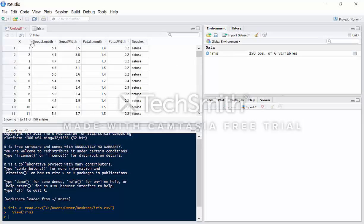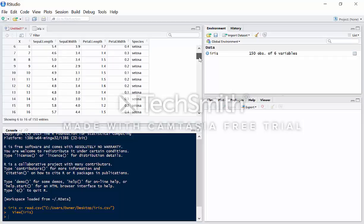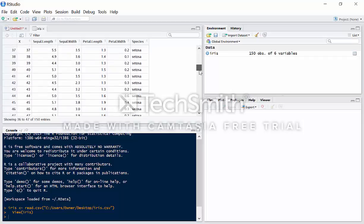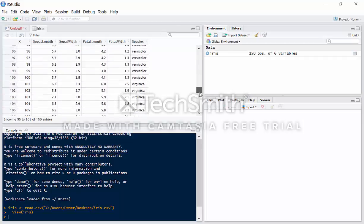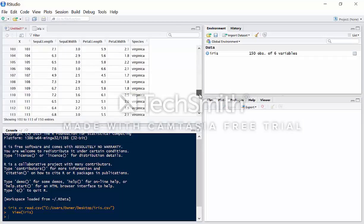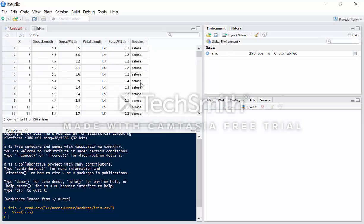We have the sepal length, sepal width, petal length, and petal width, and then the species of the flower. We have setosa, we have versicolor, and then we have virginica. And we have 50 samples of each.